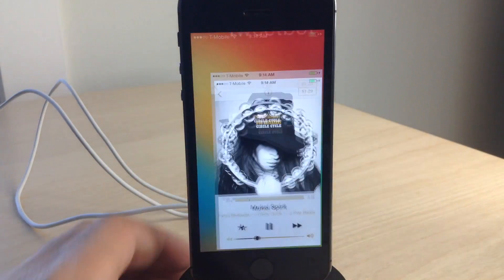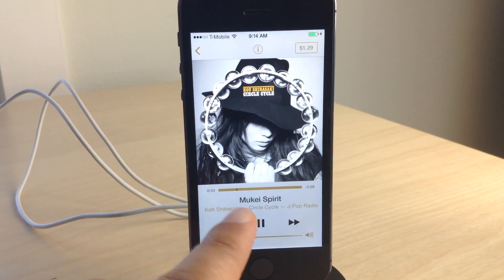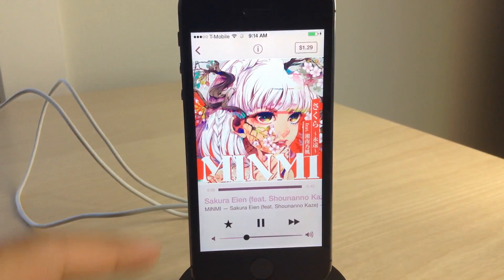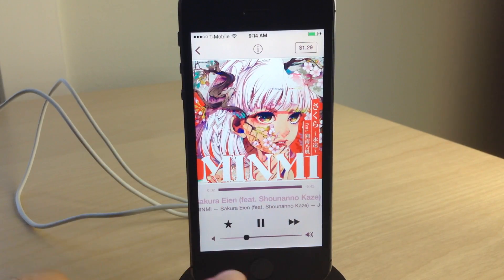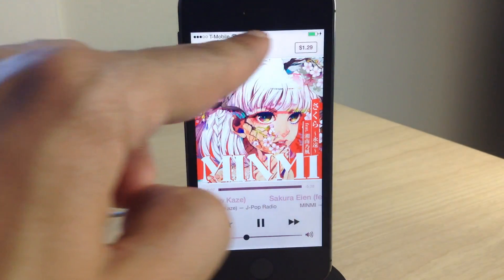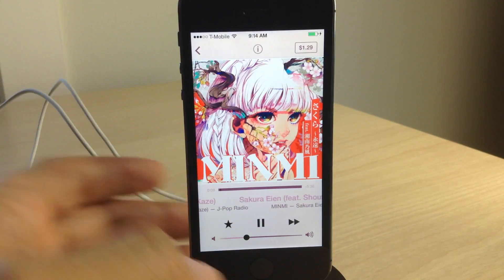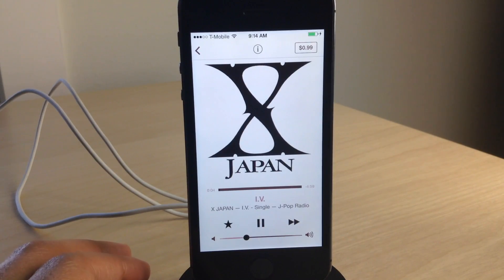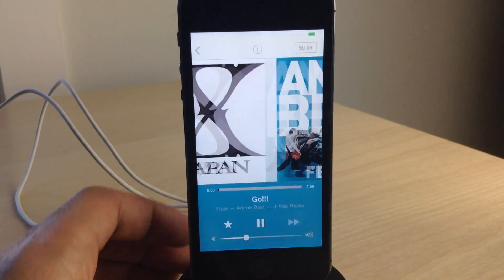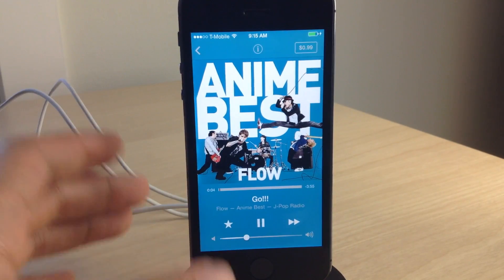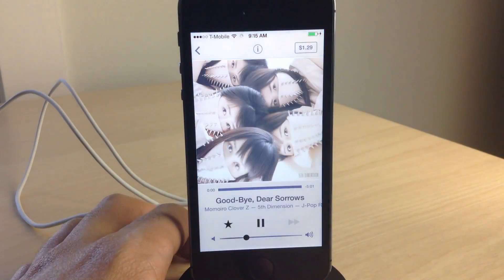This is called ColorFlow, and it allows you to basically skin the look of your stock music app when playing music. It takes the album artwork and applies it to the whole stock music app, so it changes the sliders and the buttons to match — or at least accentuate — the colors of the album artwork you're playing. Every time you switch to a different song, you'll see the album artwork change, and the look and feel of the stock music app's controls will change. You can see it's completely blue to match the cover of this Anime Best Flow album.